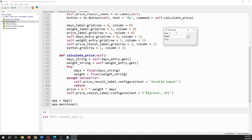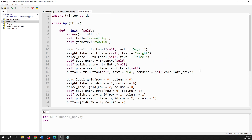Now if I enter some text and click Go, I just get 'invalid input' — no crash. Then if I go back and do five days for 20 pounds, it works correctly — 50 bucks. And that is it for this one.